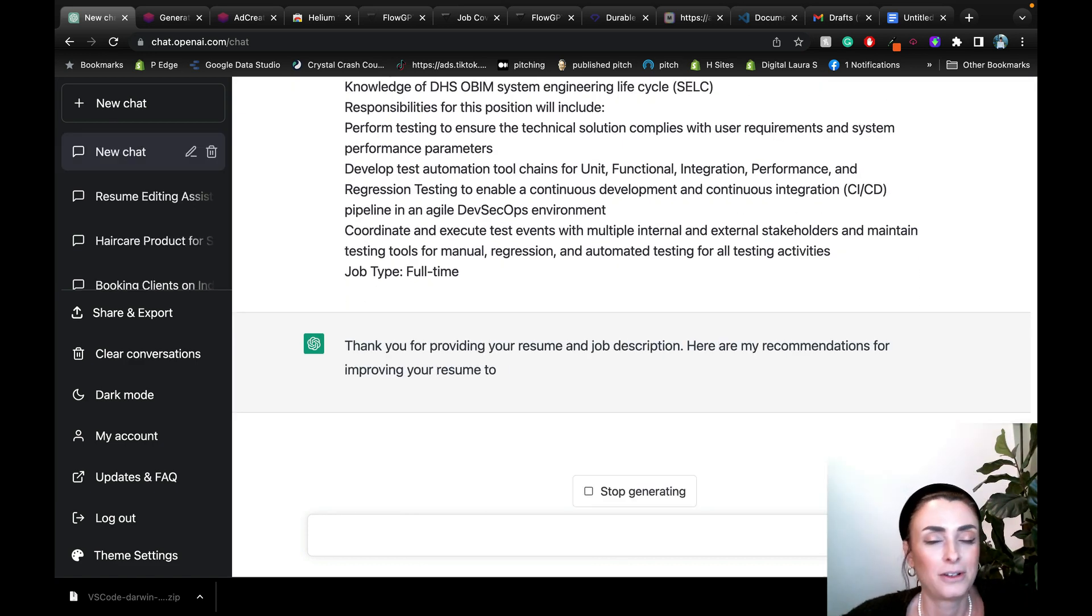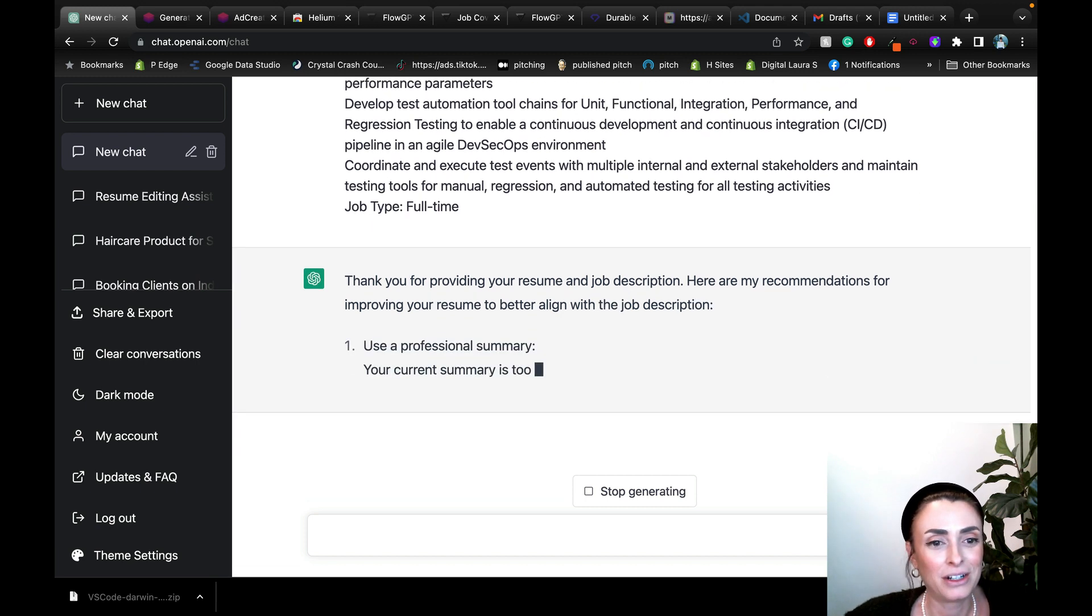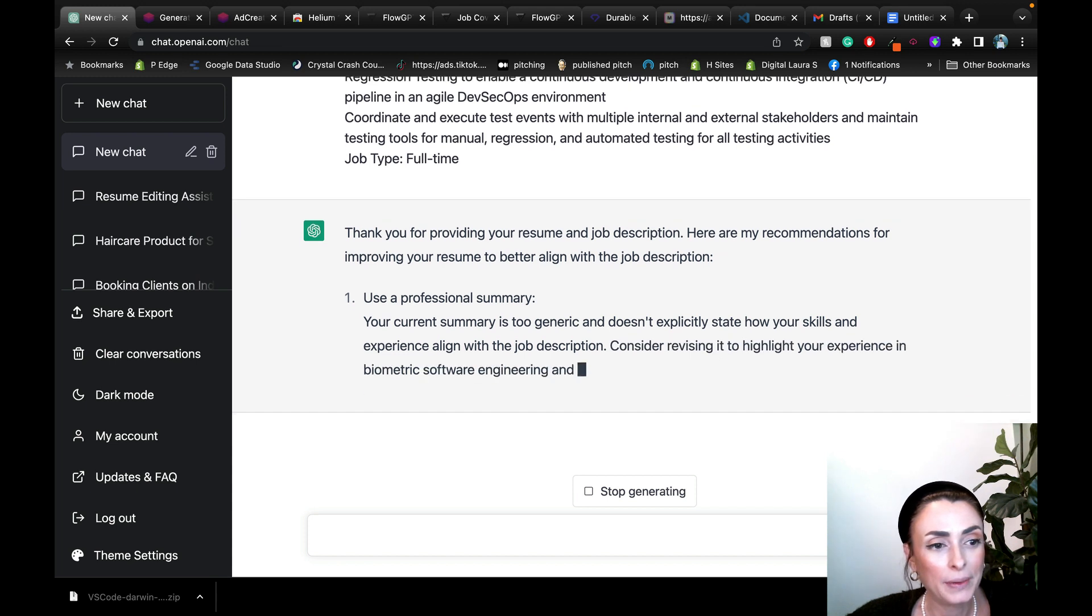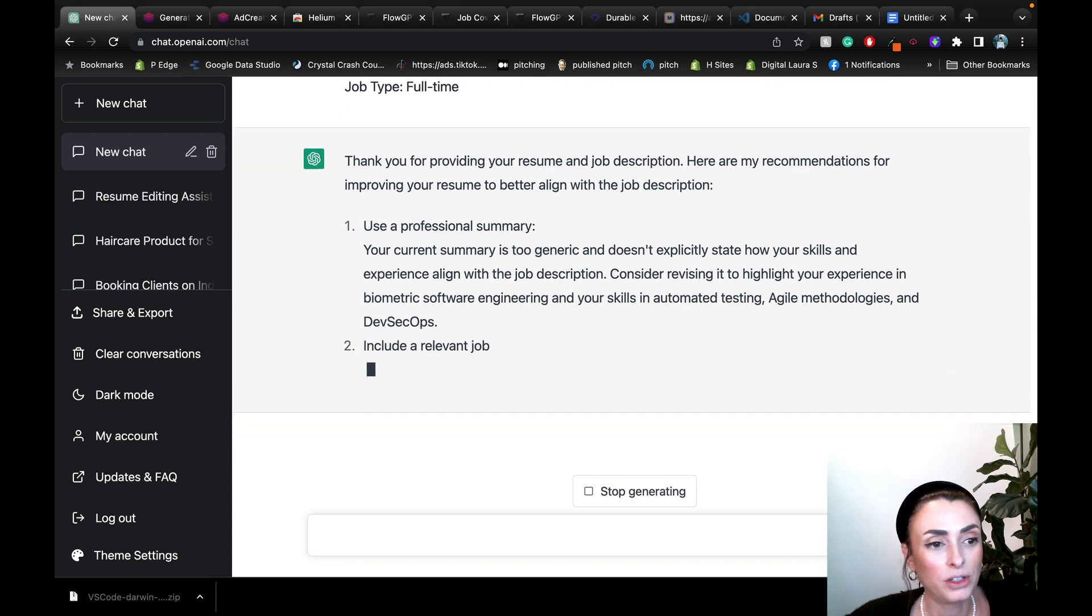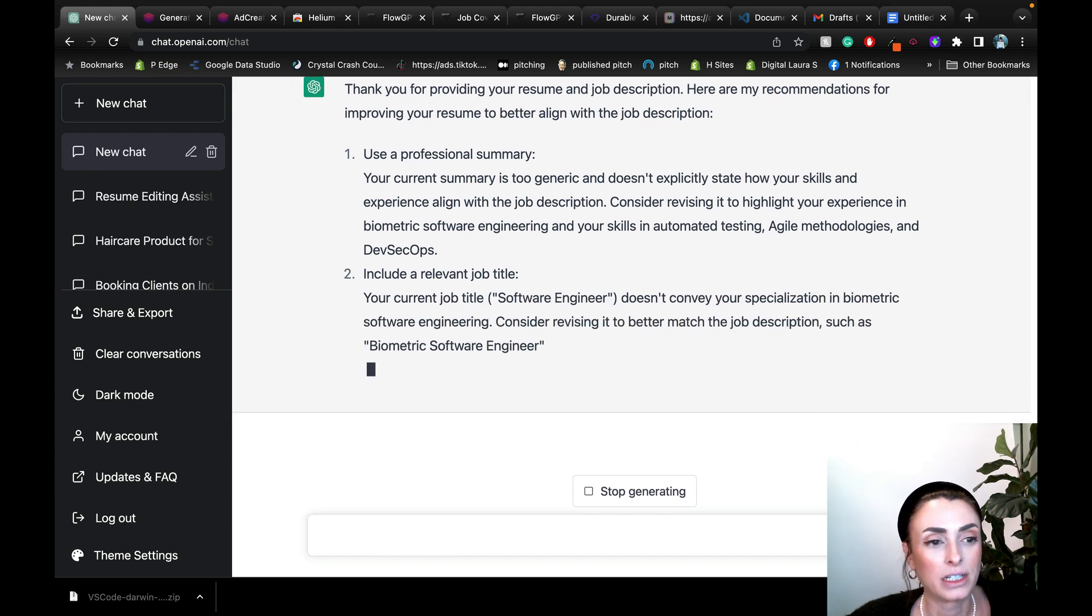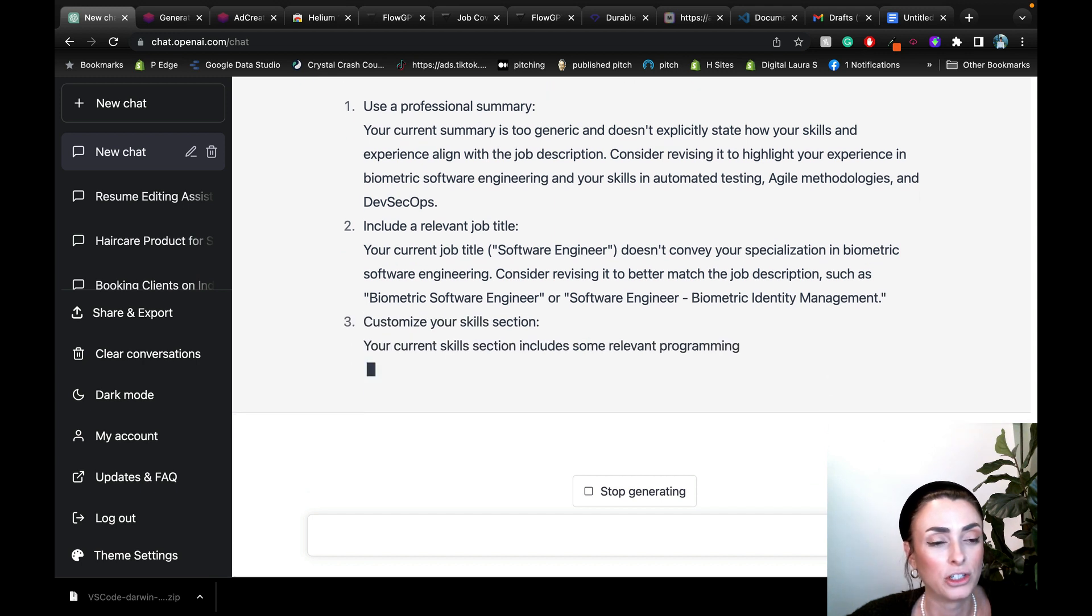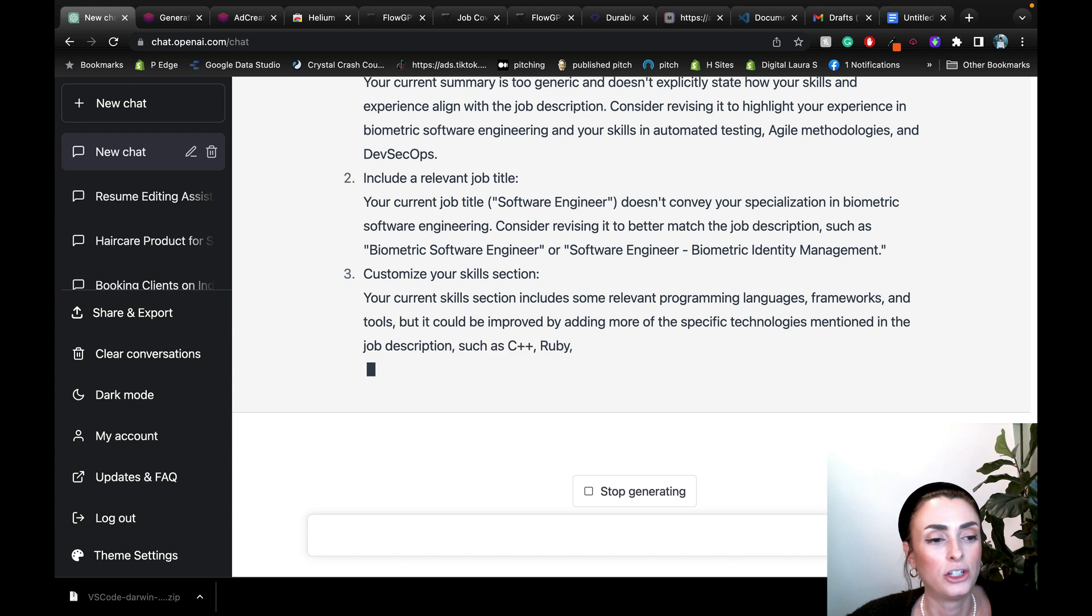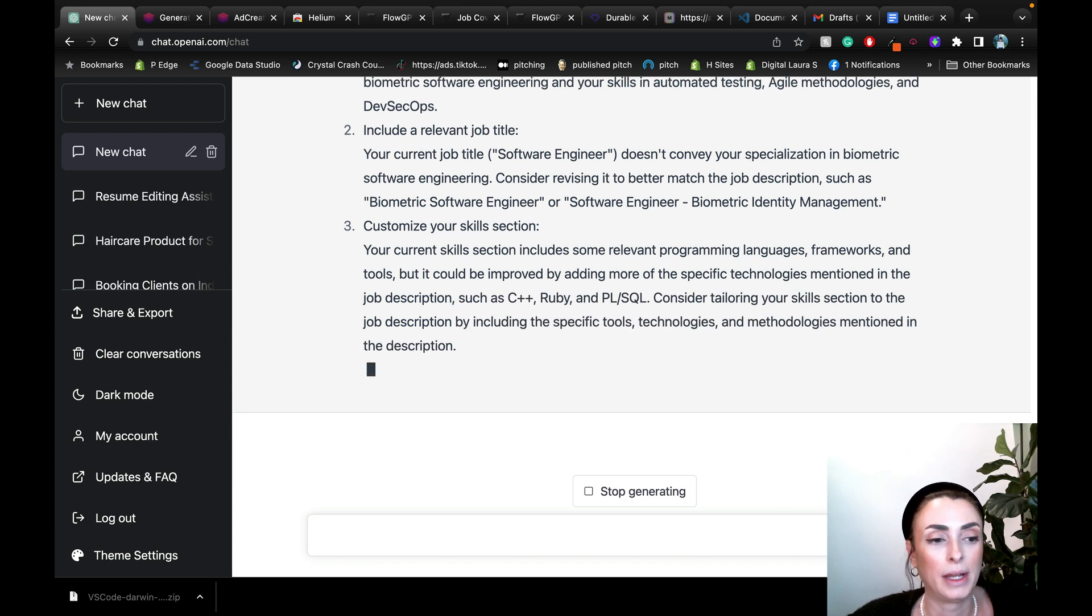It's already thanking me. How nice, ChatGPT. So here are some recommendations for approving the resume. Use professional summary. Your current summary is too generic and doesn't explicitly state how your skills and experience align with the job description. Include relevant job title. So it's giving us suggestions first and then it should go ahead and apply these suggestions to the resume.